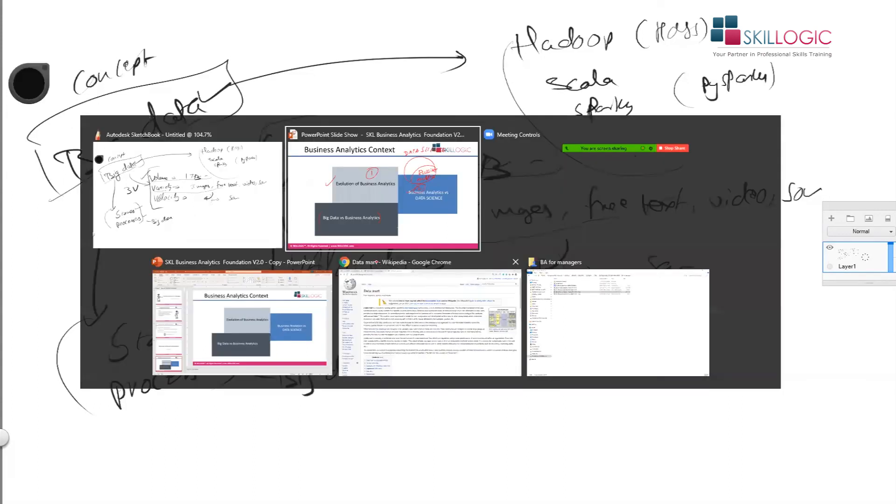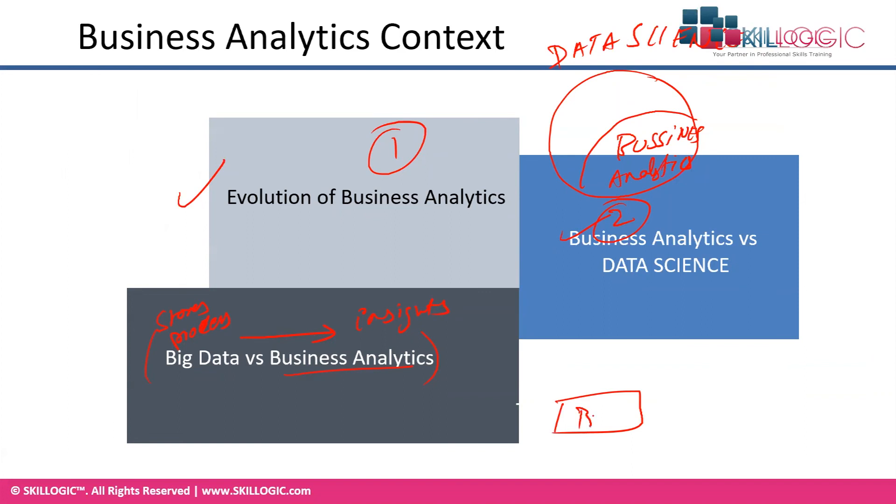What big data does: it does storing and processing data, especially storing and processing big data. And what is your data analytics? It brings insights from the data. So they are not actually comparable. They're essentially complementing. It stores and processes the data, and this brings insights from the data. So if you are dealing with big data, then your big data will actually become a building block, the first pipeline or building block, and then you have the business analytics over it.